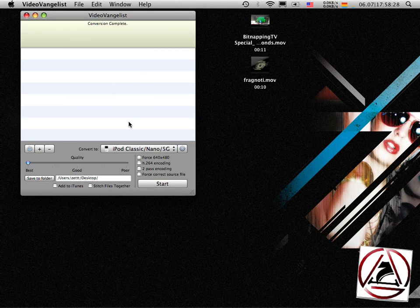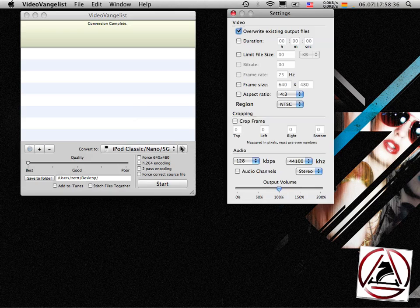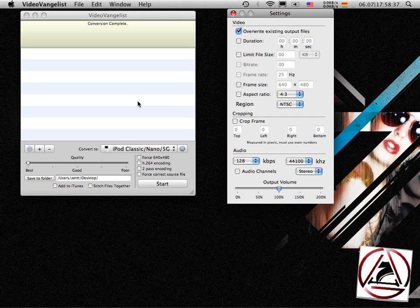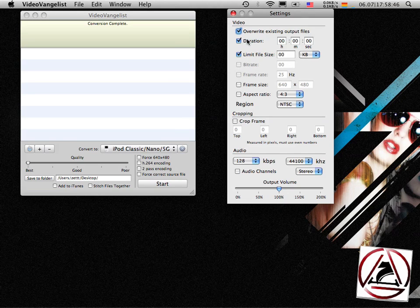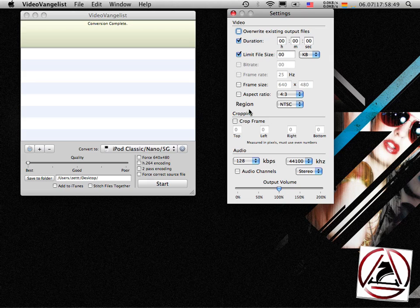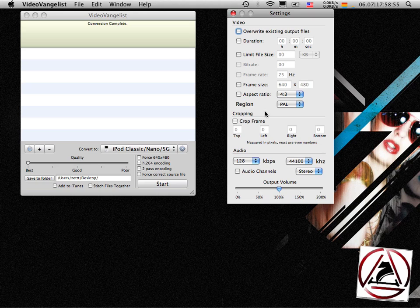And this was it. You can see that VideoVangelist doesn't have to offer much when you just open the application and shut it down again. But when you click on some buttons, you see that you can really go into detail, you can limit your duration, you can set a file size limit, or some other aspects of your outputted file.